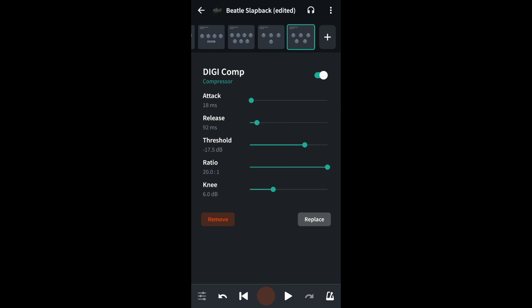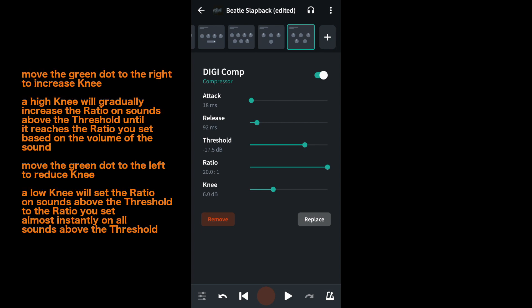Then move it bit by bit after you check the master volume on the master settings screen. The last section is knee. Knee sets how smoothly the compression is added. Move the green dot on the green line next to the word knee to the left to add compression quickly, or to the right to add compression more gradually. Personally I start with the green dot all the way to the right at 20 dB, then move it bit by bit after checking the master volume on the mixer settings screen.